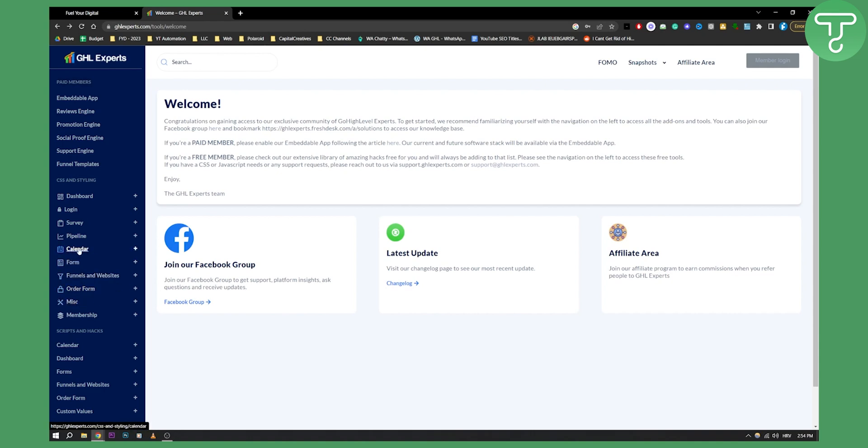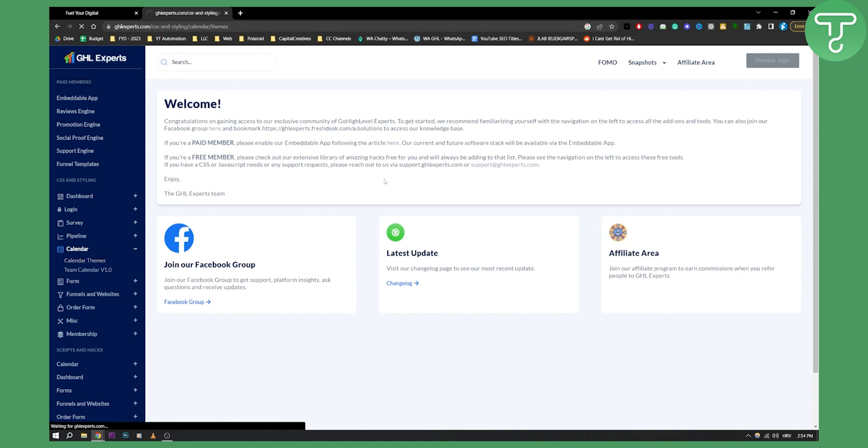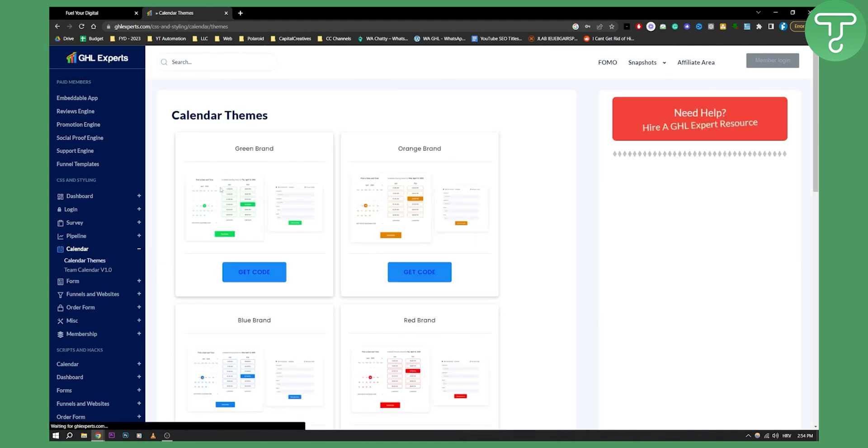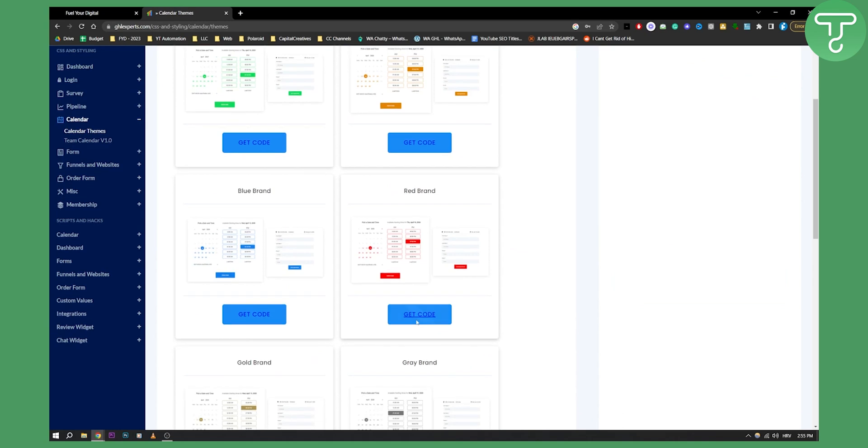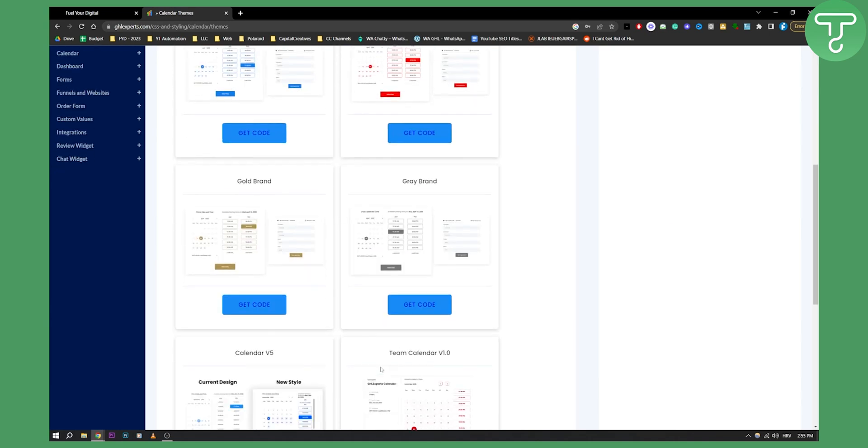So you can go to the calendar here and go to the calendar themes and here you can find all the different themes for your calendar.